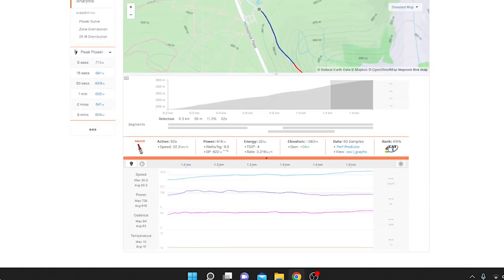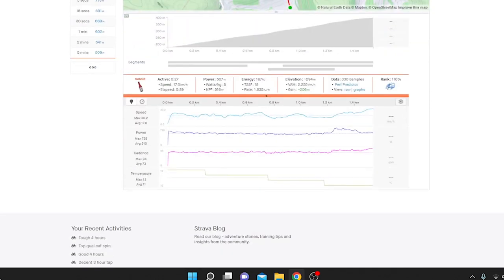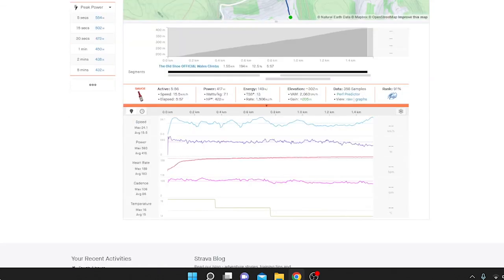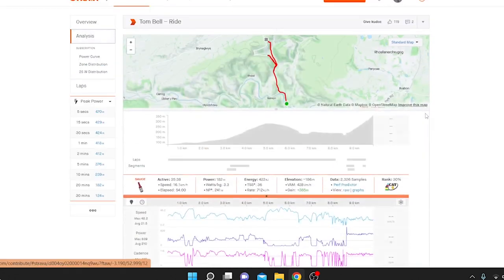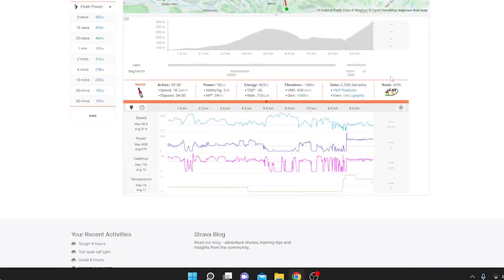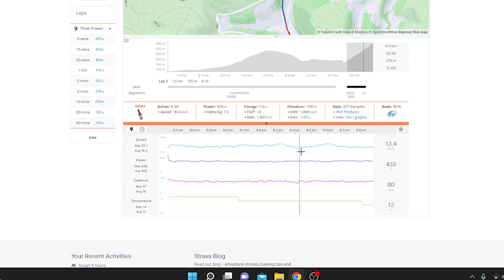But yeah, interesting pacing strategy. That's what he got on his ride. We'll compare it to Tom Bell, who, in my opinion, is the master of pacing. And so you can see his is very, very flat.